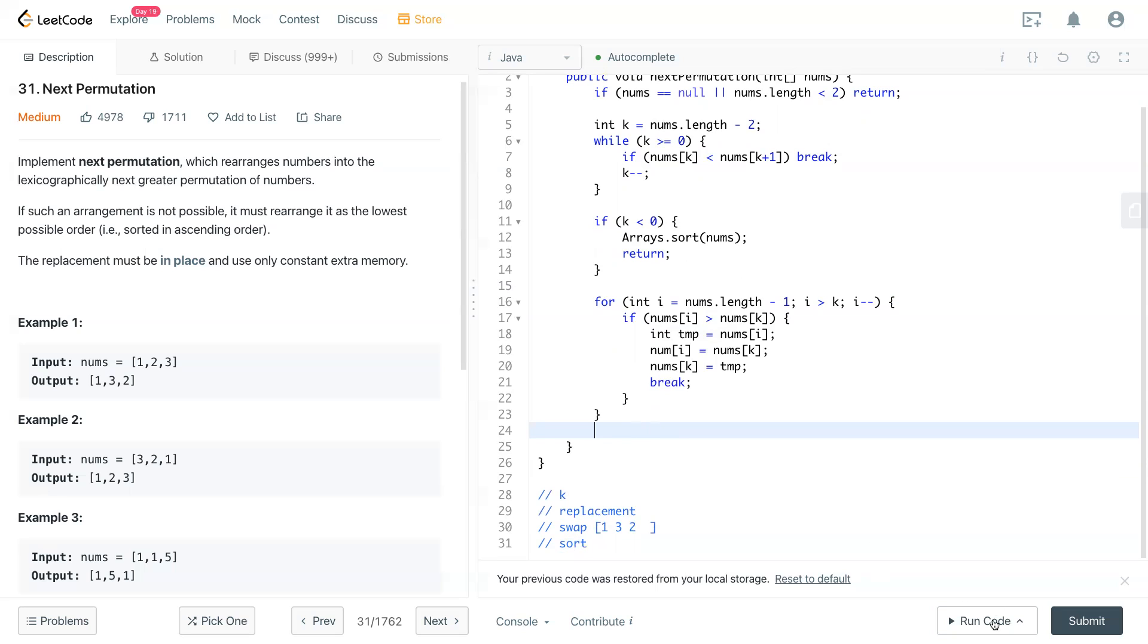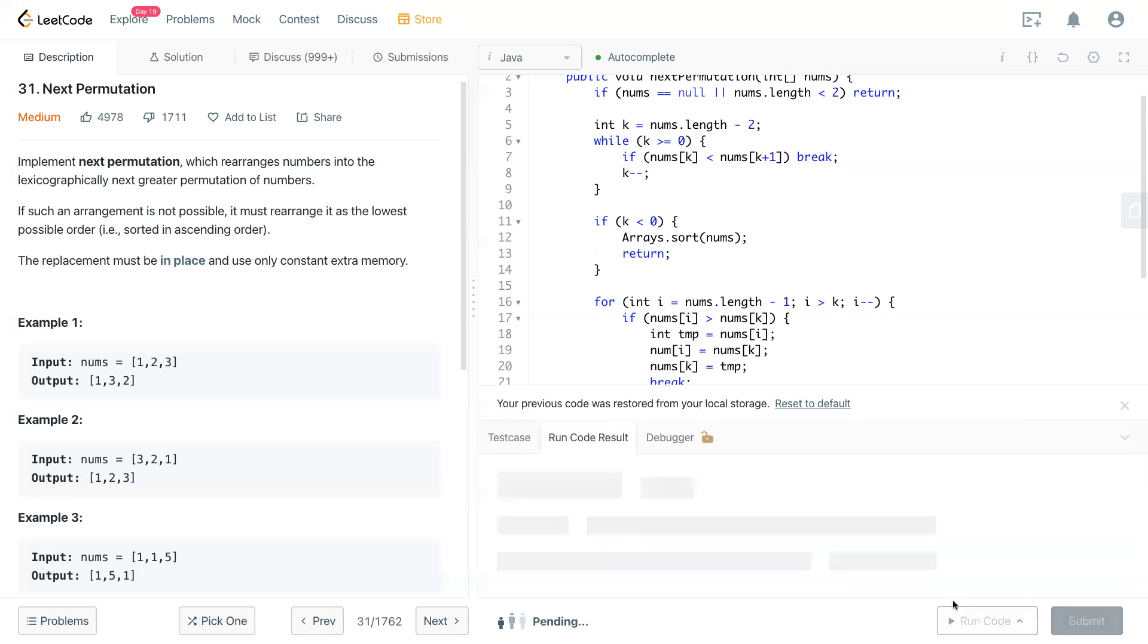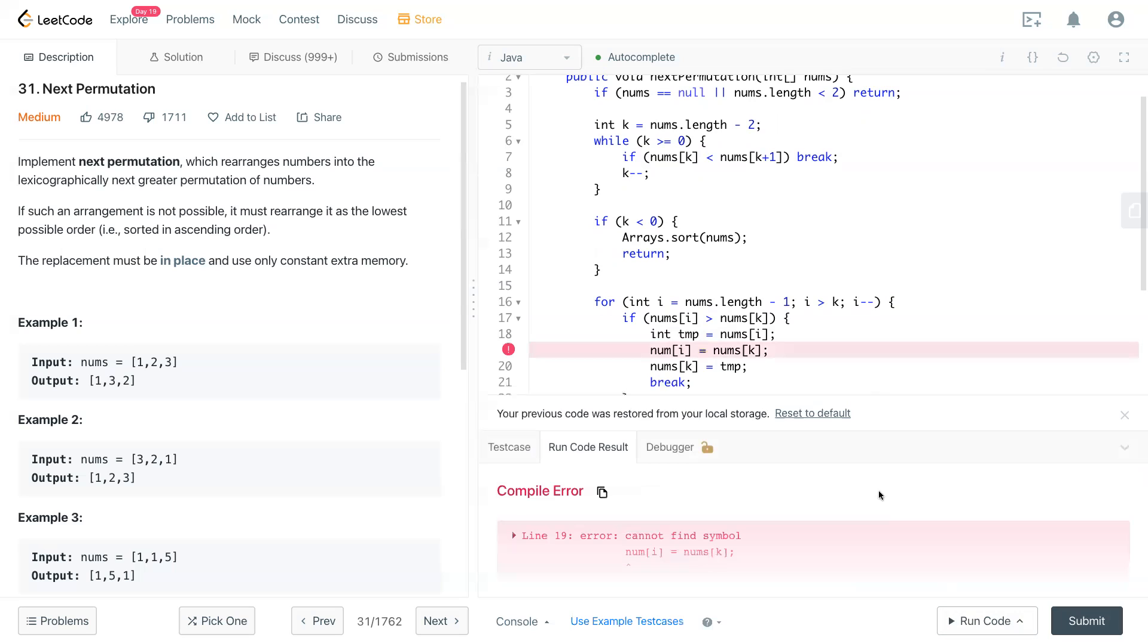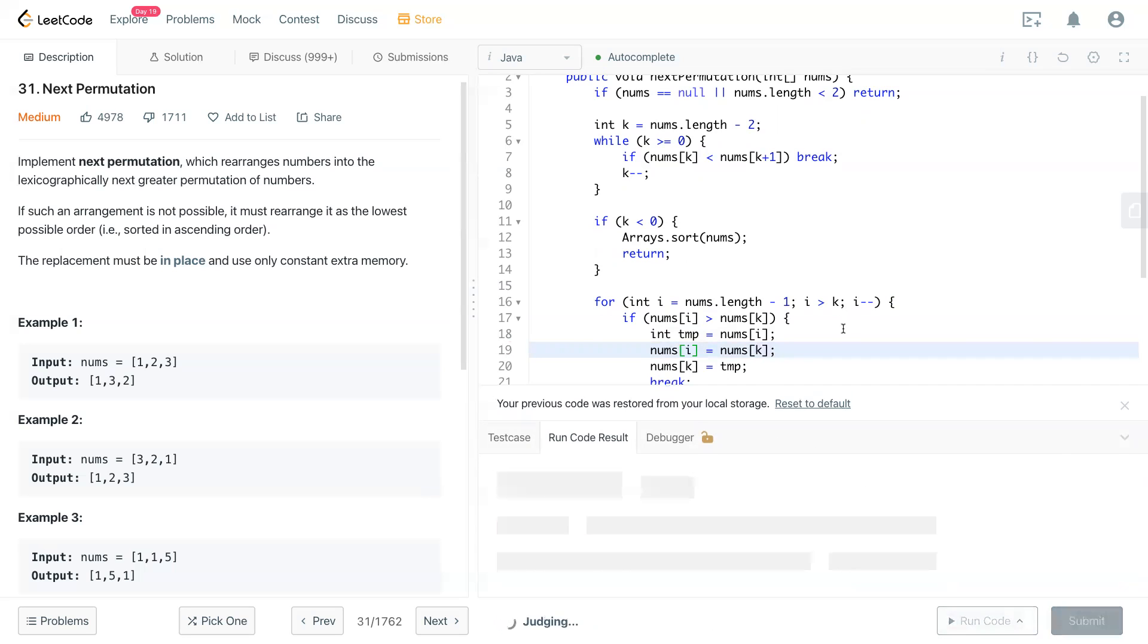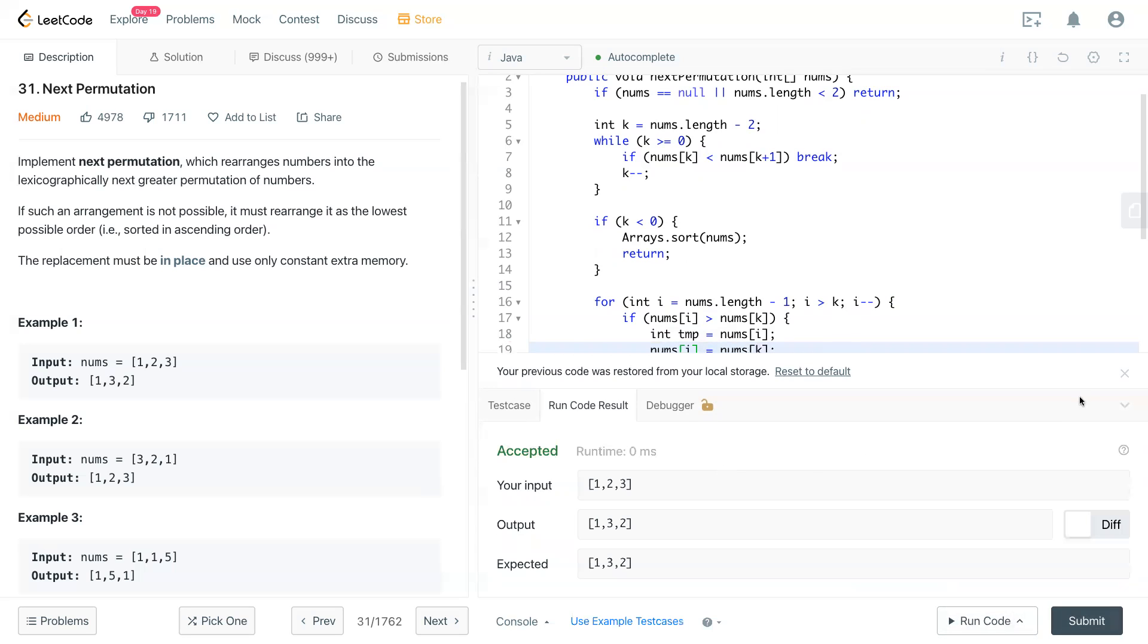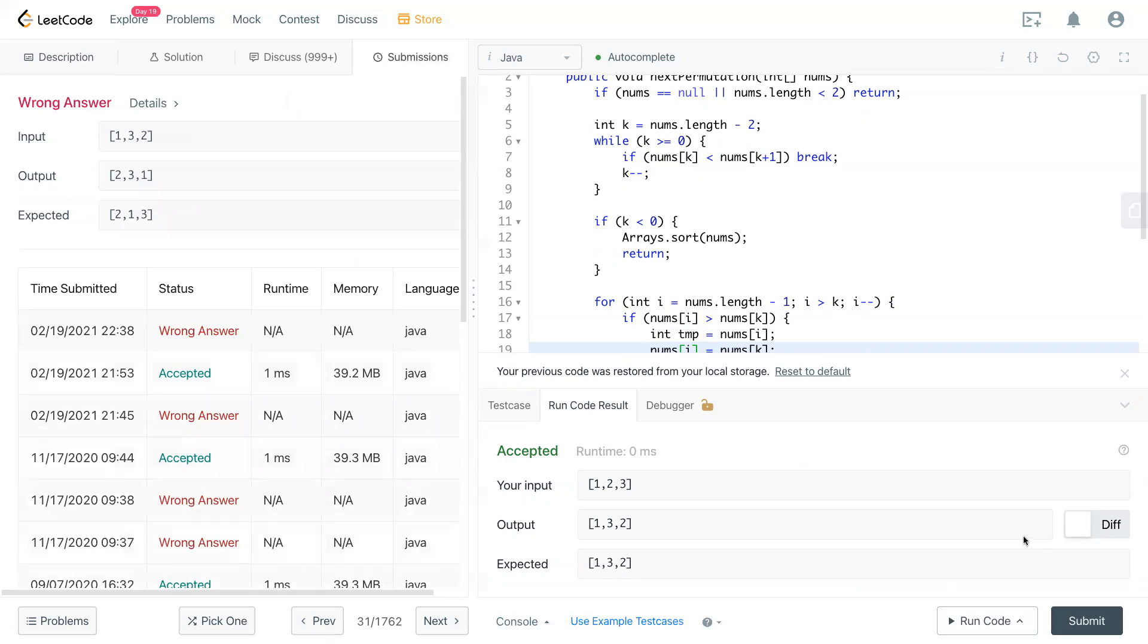So now if we run the code, okay, some typo. Now if we don't swap it, it looks good for this case. But when we submit it, that will be wrong.